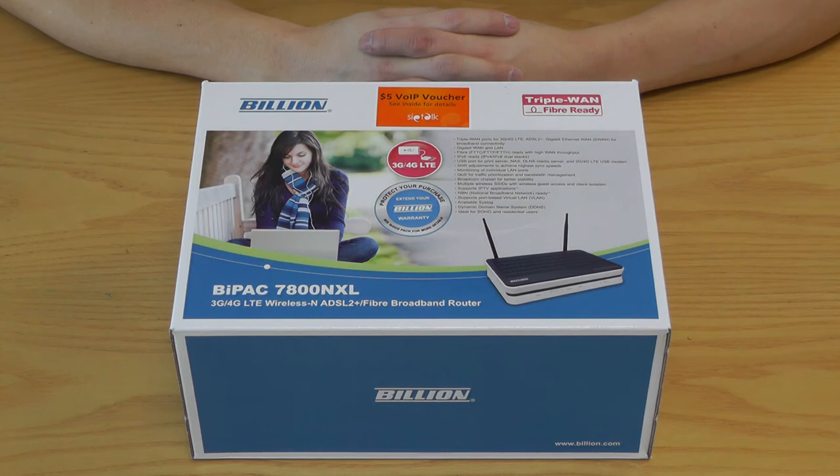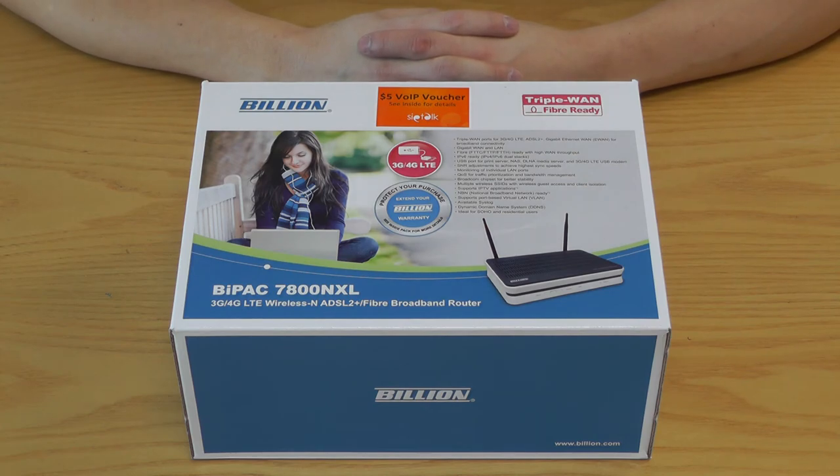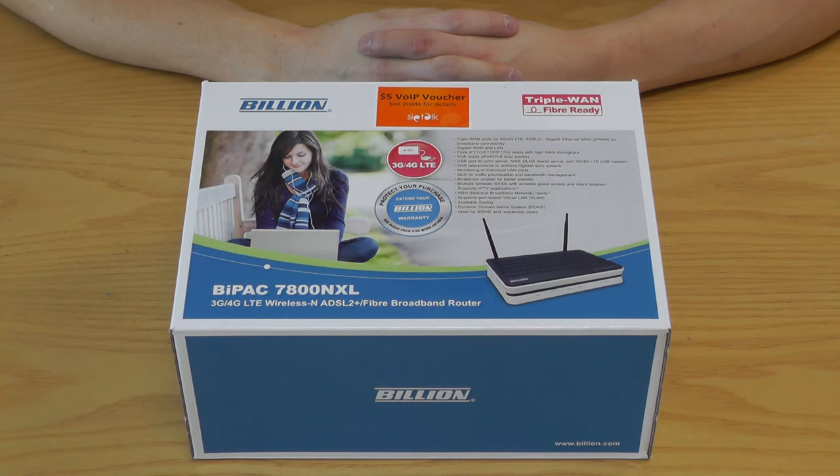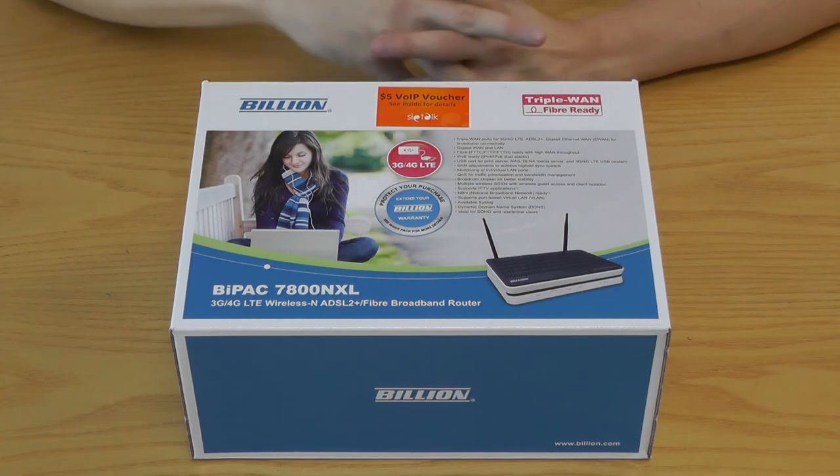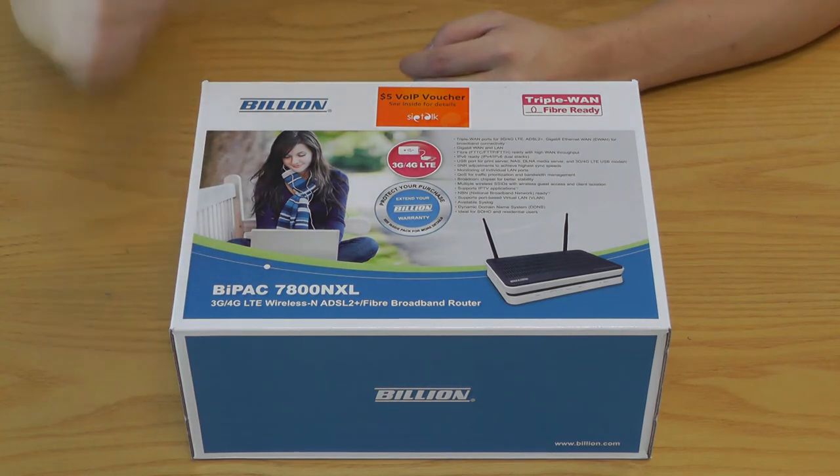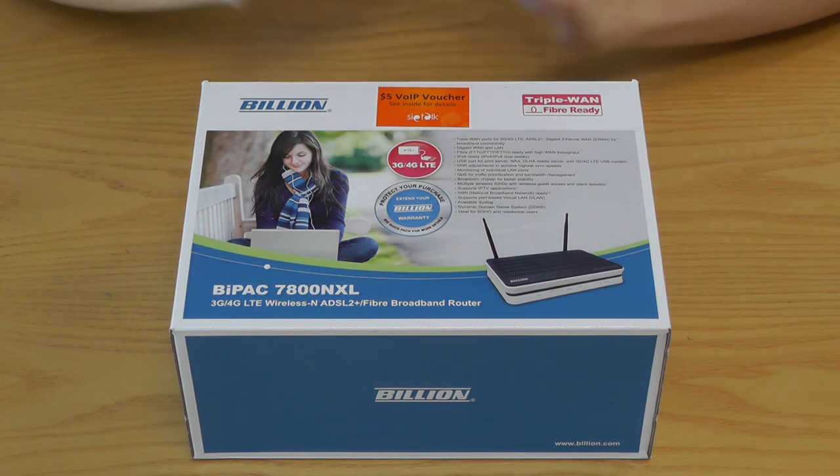It is their BiPAC 7800NXL which is capable of supporting 3G, 4G, LTE, wireless N, ADSL 2+, and fiber as it says right here.